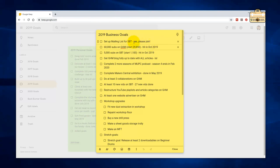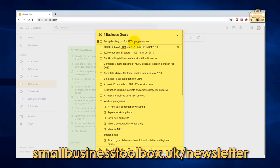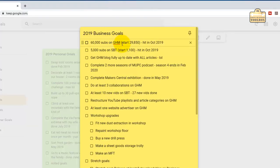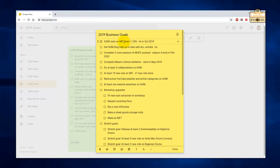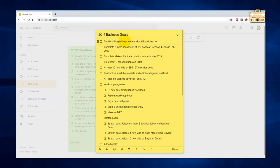In terms of growth on the YouTube side, my target for Gosford Handyman was to get to around 60,000 subs. I started the year at 29,850, and I hit the 60,000 in October 2019, so that is done. Small Business Toolbox channel started the year at 1,100 subs. The channel was very new, but I hit the 5,000 mark in October 2019, so that is done.